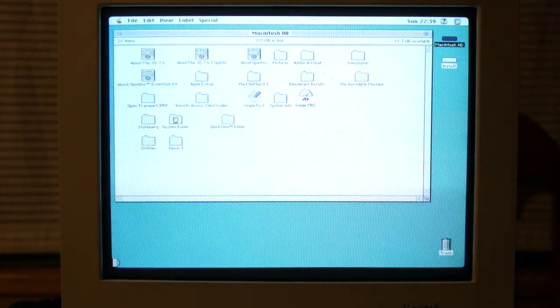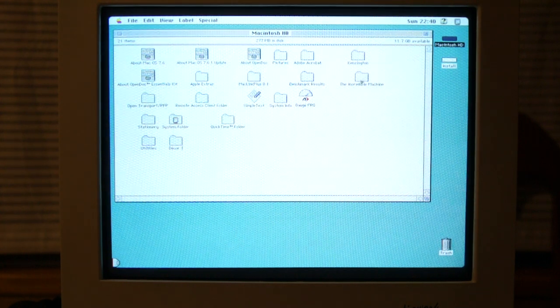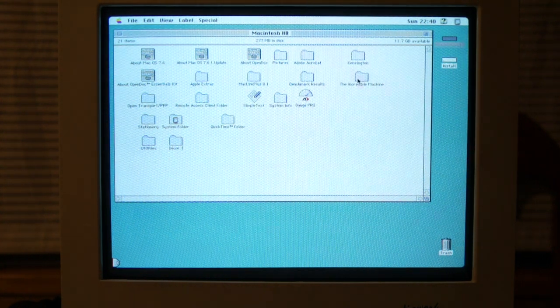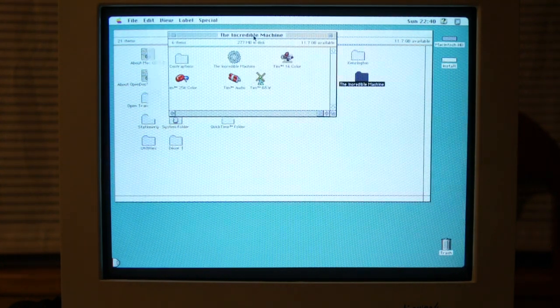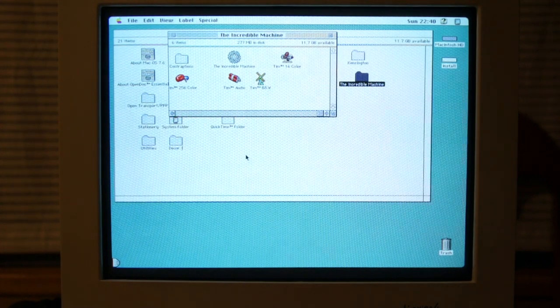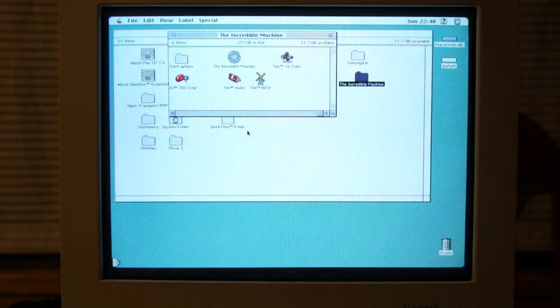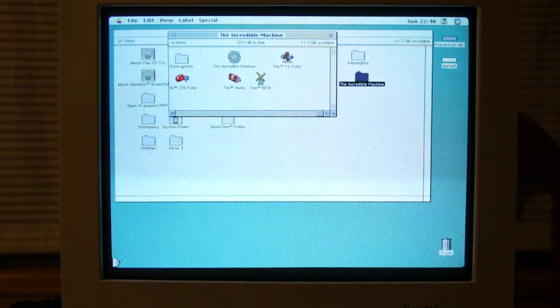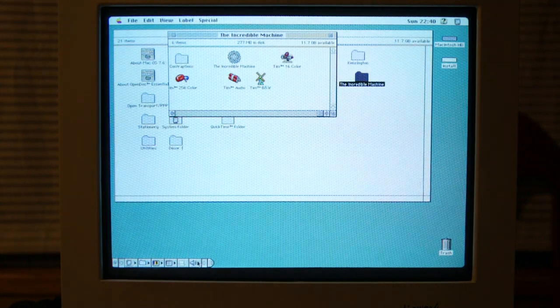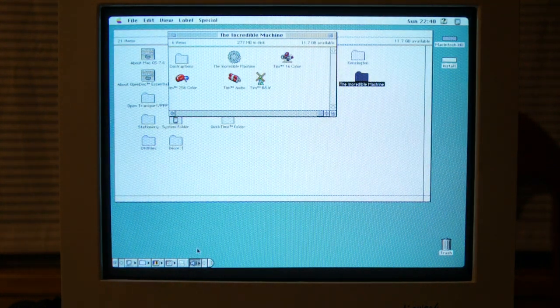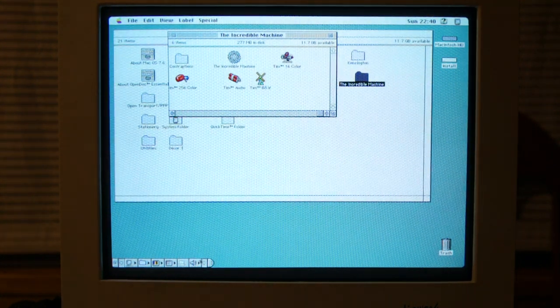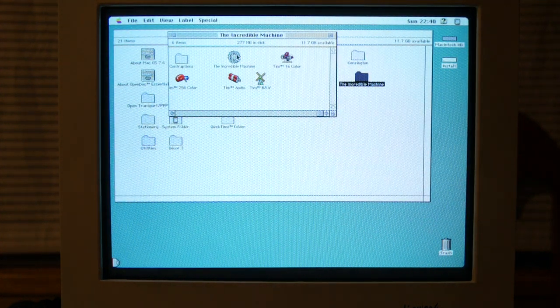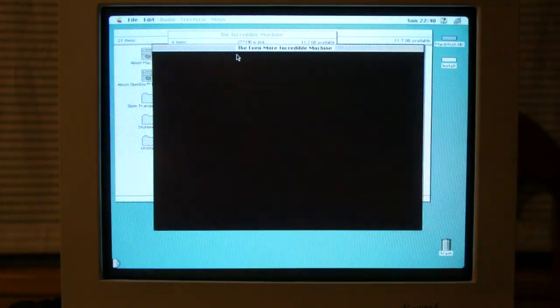Let's see. I don't really have anything installed. I installed the Incredible Machine here. I had never played it prior to installing it on this machine, and I installed it only to demonstrate, like, sound capabilities and stuff on this machine. But yeah, let's run it.